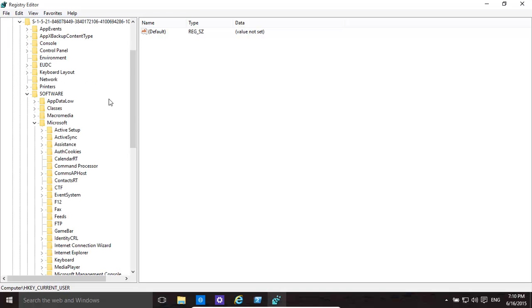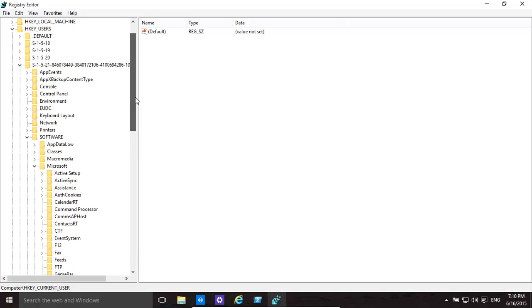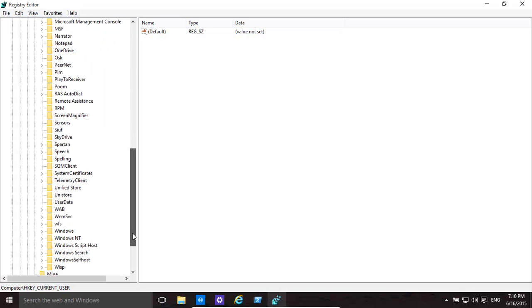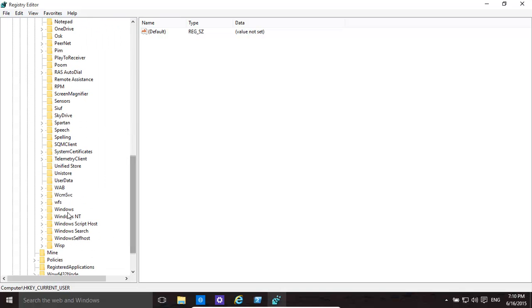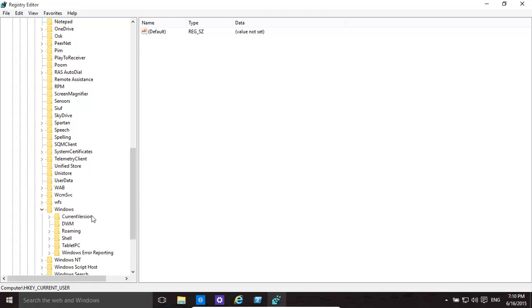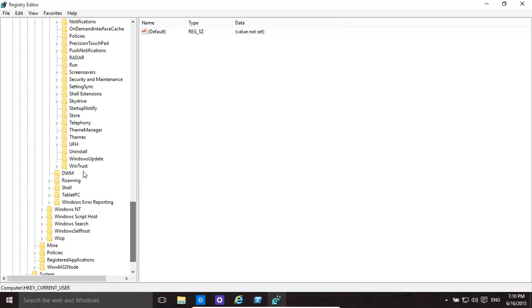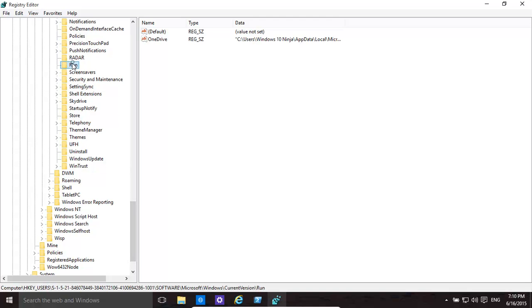It's the same location within it, so it's Software, Microsoft, then you go to Windows, Current Version, find Run, and then basically you can add or delete items in here to start up. Hopefully this has helped. Thank you for watching.